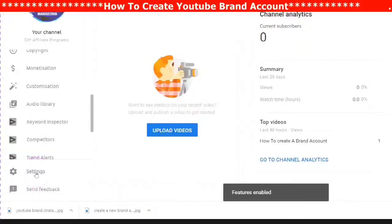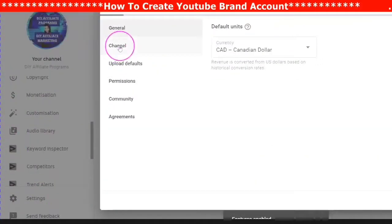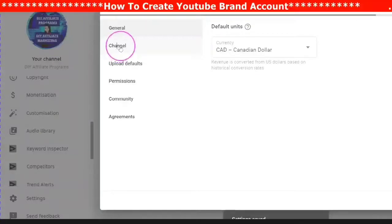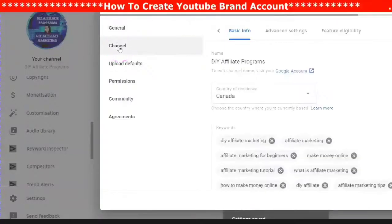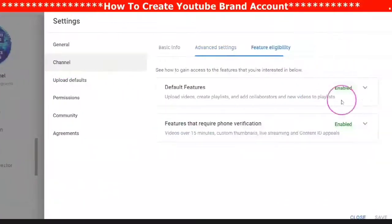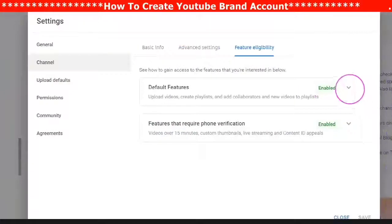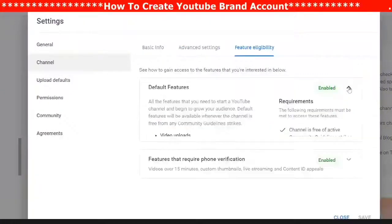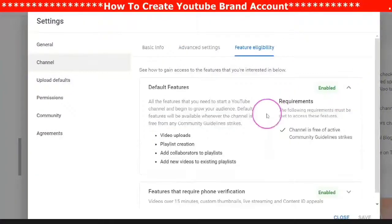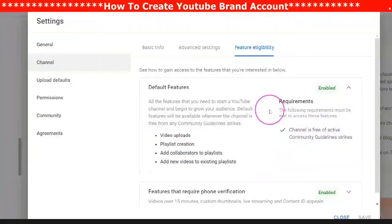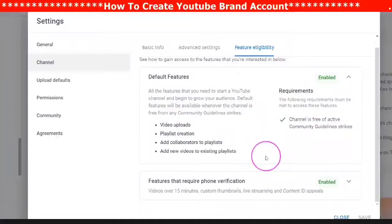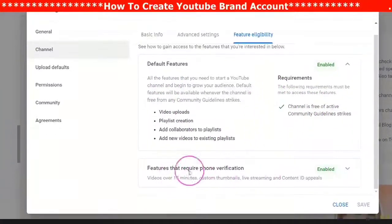Scroll back into your settings, go into Feature Eligibility, and make sure that both features are enabled. This is very important when you want to create videos longer than 15 minutes and also to use your own custom thumbnails.